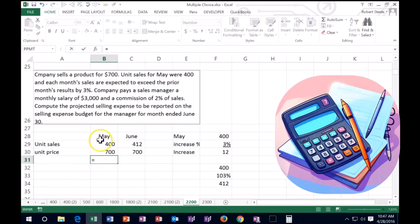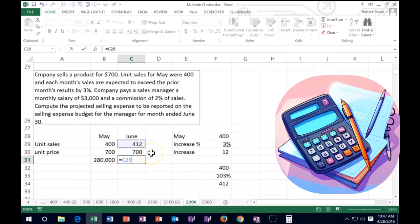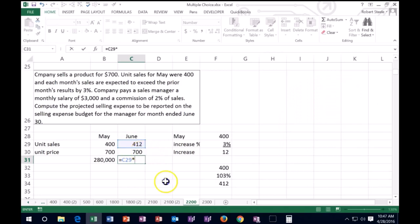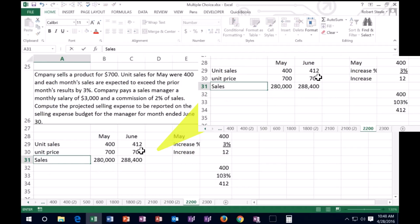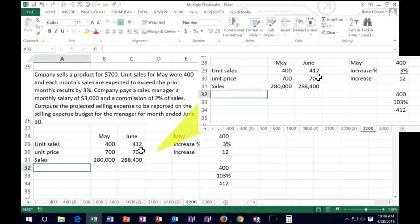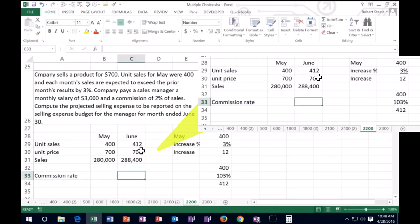June is going to go up to 412 units times $700 per unit, and that gives us $288,400. Now what we're looking for is the selling expenses. They're telling us that the selling expenses include a commission at a rate of 2% of sales — that's 0.02.